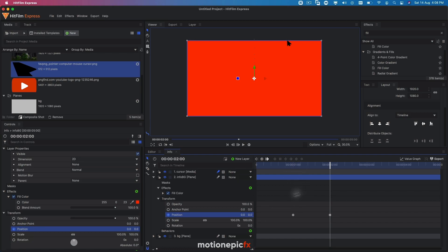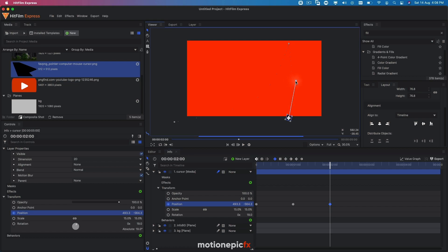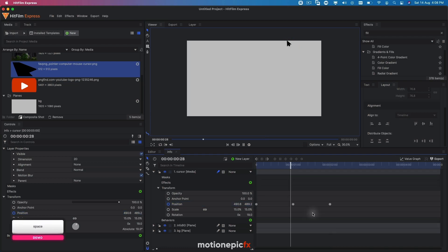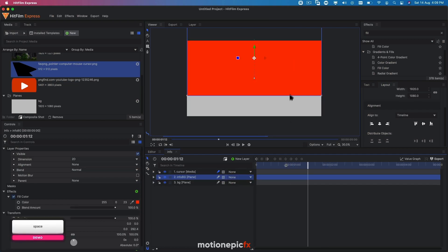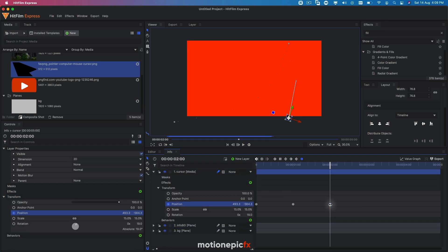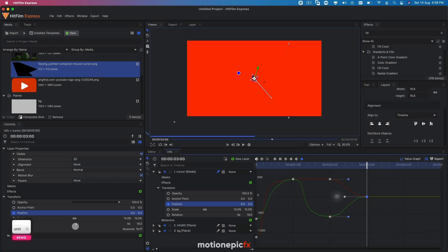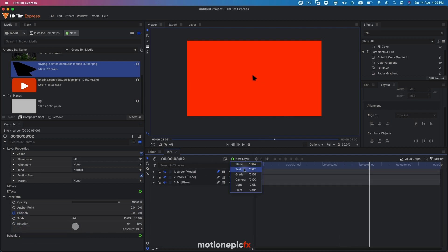Now we need to animate the mouse cursor again. Move to two seconds, change the position and bring it down, and create a slightly curved path. Again, set to manual bezier, go to the value graph, and drag the handle to the left. The animation will look like the mouse cursor is dragging this background down with it — which is exactly what we want. Then go forward to three seconds, bring the cursor back to the center, set it to zero and zero, add a value graph, and smooth out the graph.